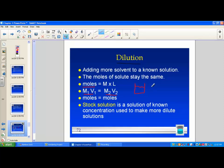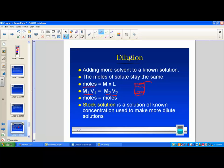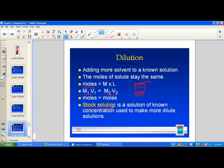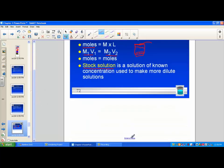If I sprinkle sodium chloride into water, stir, and it dissolves, I can increase the volume by adding more water — diluting the solution — but I have not changed the number of moles of original solute. So mole = mole, meaning M₁V₁ = M₂V₂ is our formula for calculating dilutions. Another key term: a stock solution is the solution of known concentration sitting on your shelf, used to make a more dilute solution.